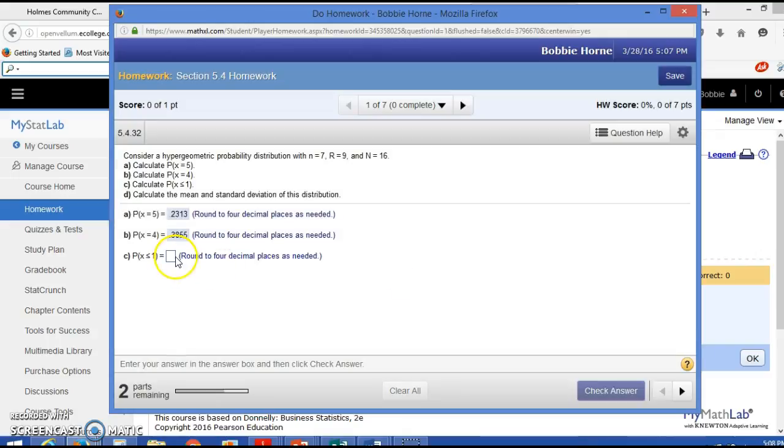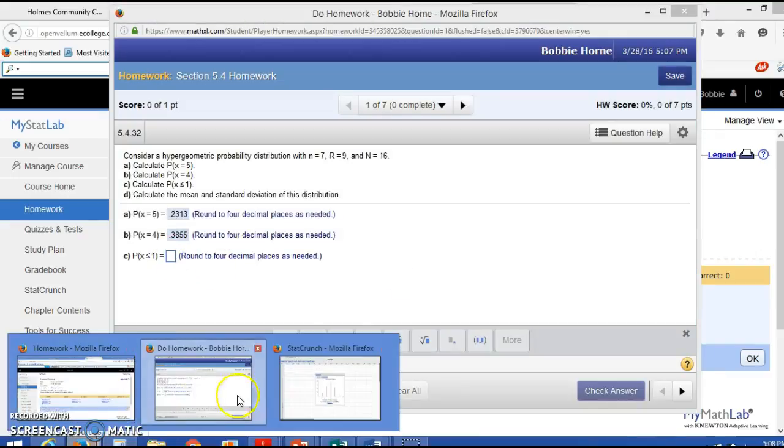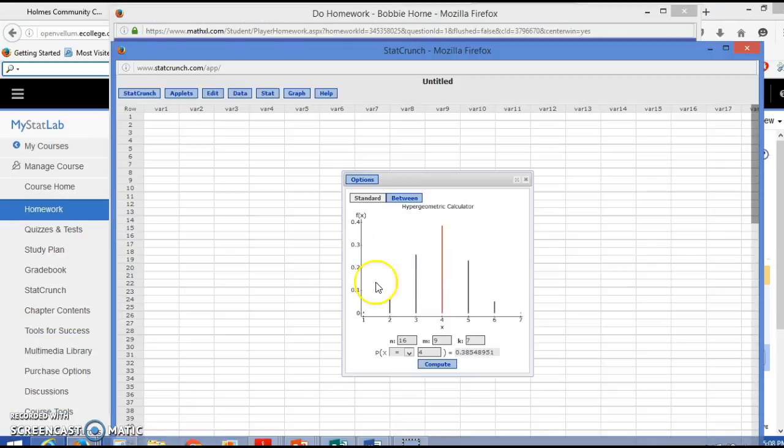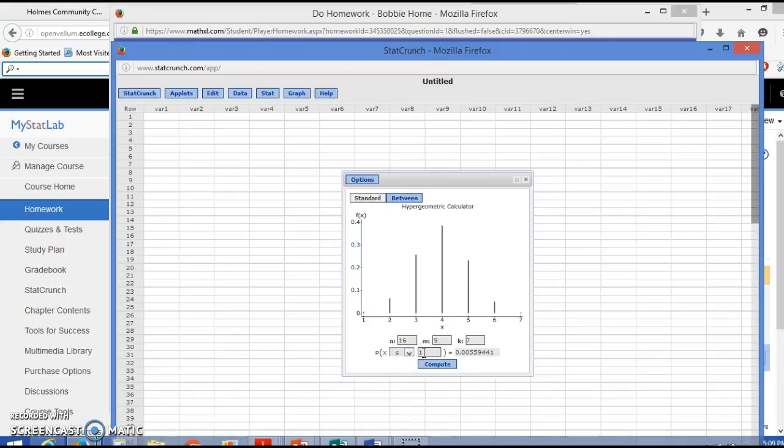And then for the probability that x is less than or equal to 1, you would get 0.0056.